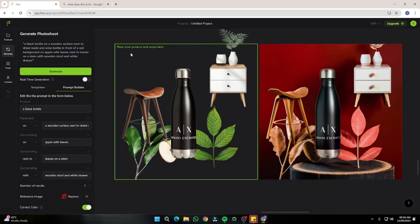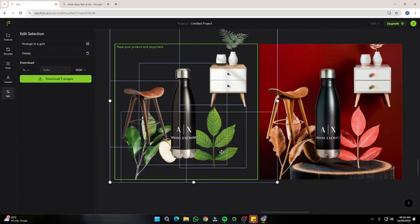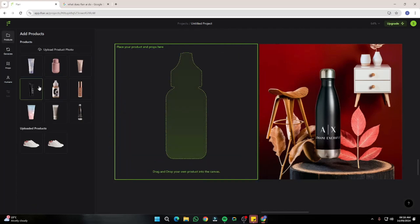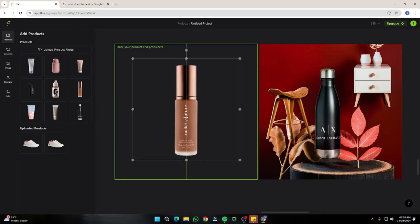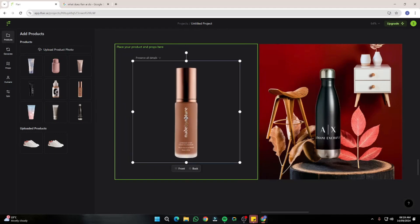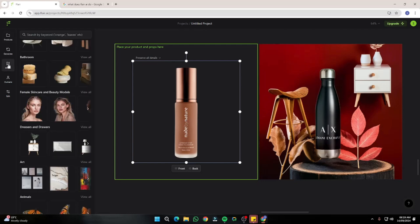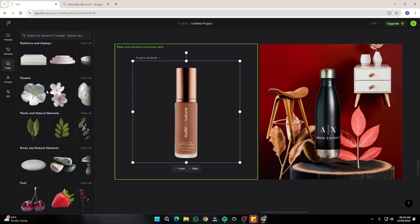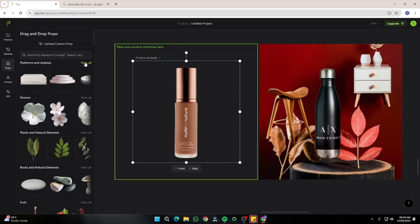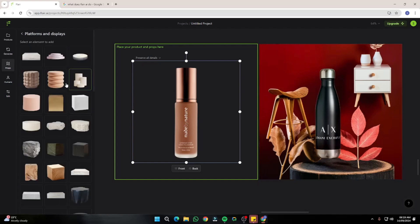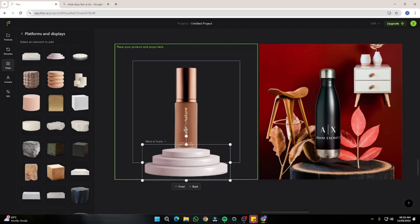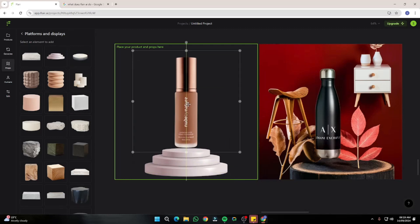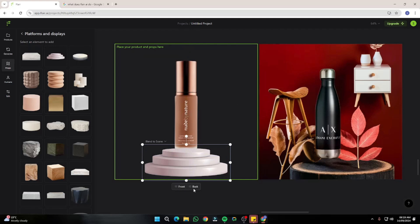Now let's be more realistic. I'll delete everything from the canvas and select a new product — this is a lip gloss. I'll go to Props and this time choose more appropriate props for the product. First I'll choose a platform/display to place the product on, select one, place it here, put the product on top, and make sure the platform is in the back. This looks really good.